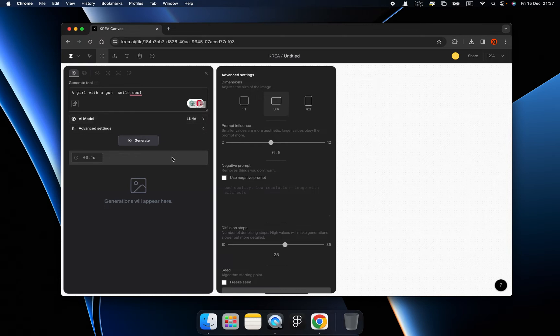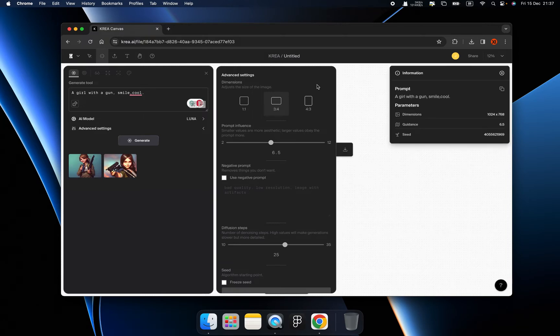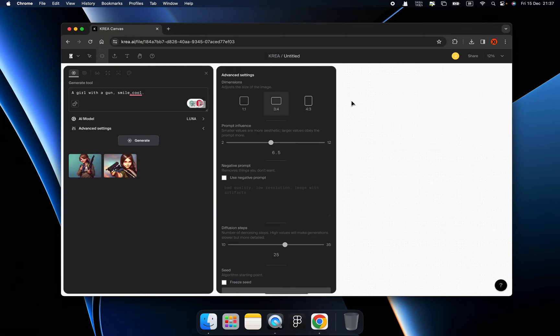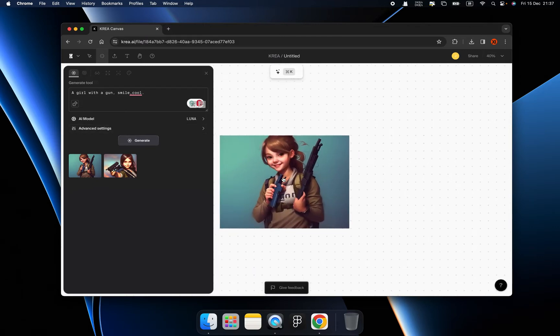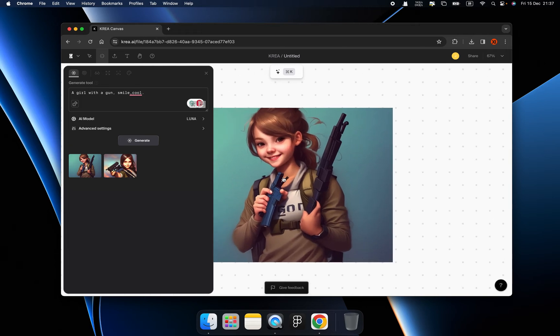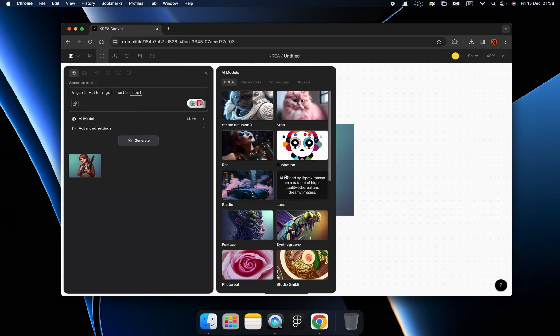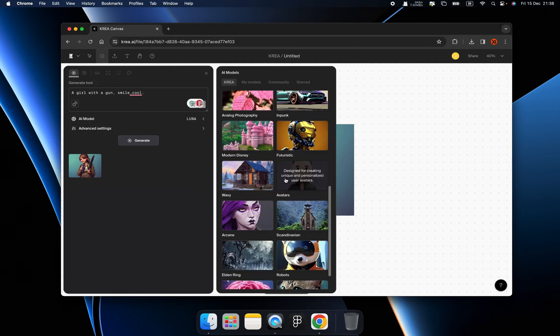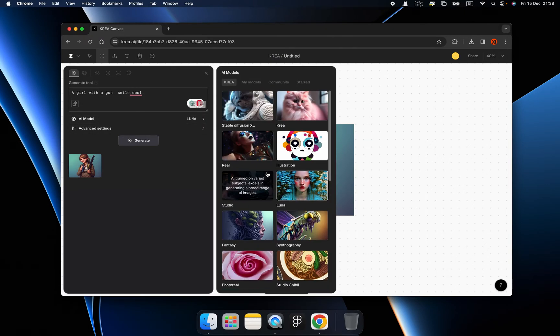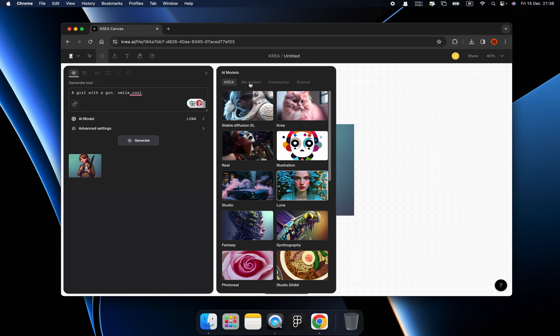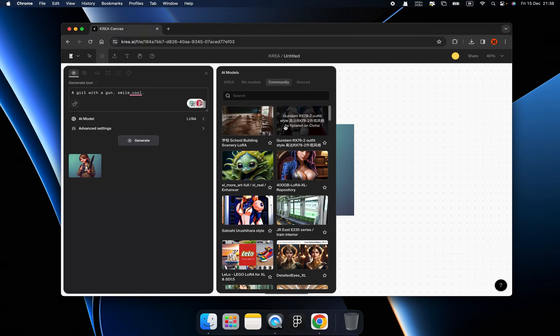And then we can click the generate button, which means you will get the result from this model called Luna. Let's see. Isn't it wonderful? They give me two. So let's click here, one by another. Okay, we got this. Let's find always. I'm pretty good, right? So this is CREA AI models, and we have my models, which means you can train your models inside of CREA. You can have your own models.